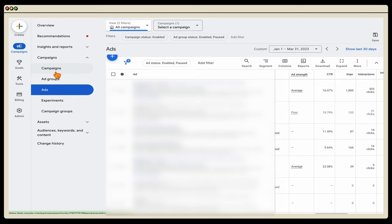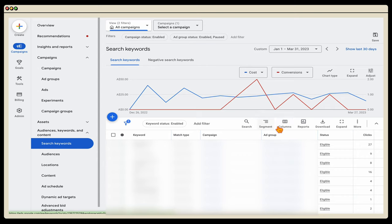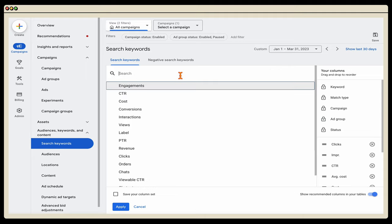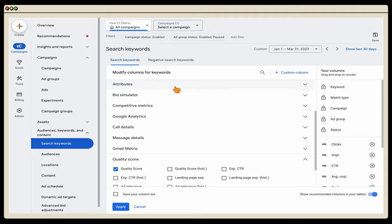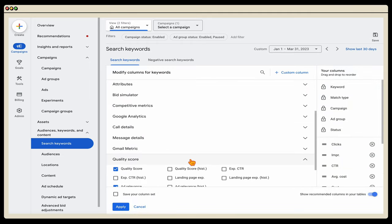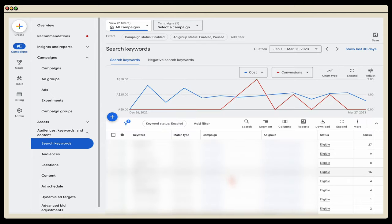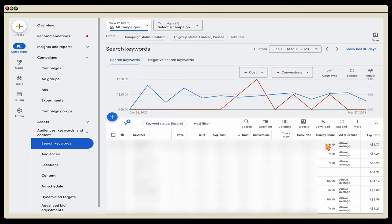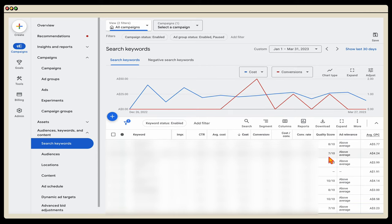When it comes to your keyword quality score and ad rank, go into your keywords. If you don't see these columns, go to Columns, then Modify Columns, and type in 'quality' to see your quality score. Then type in 'ad' to see your ad relevance and click Apply. You can see that in both of these metrics I've got a high quality score — this score is out of 10, and all my keywords are at least a 7 out of 10, with a couple at 10 out of 10, and ad relevance is above average.